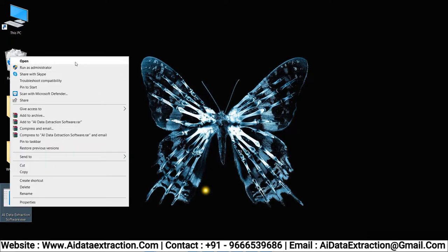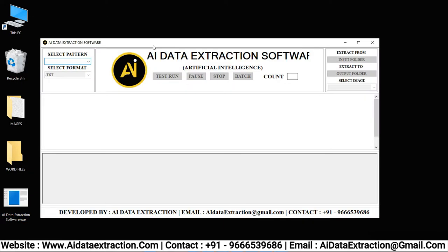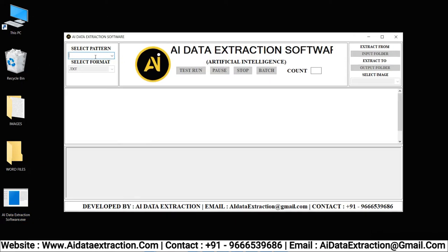Now go to the AI Data Extraction software and open it. Choose the pattern and select the format.